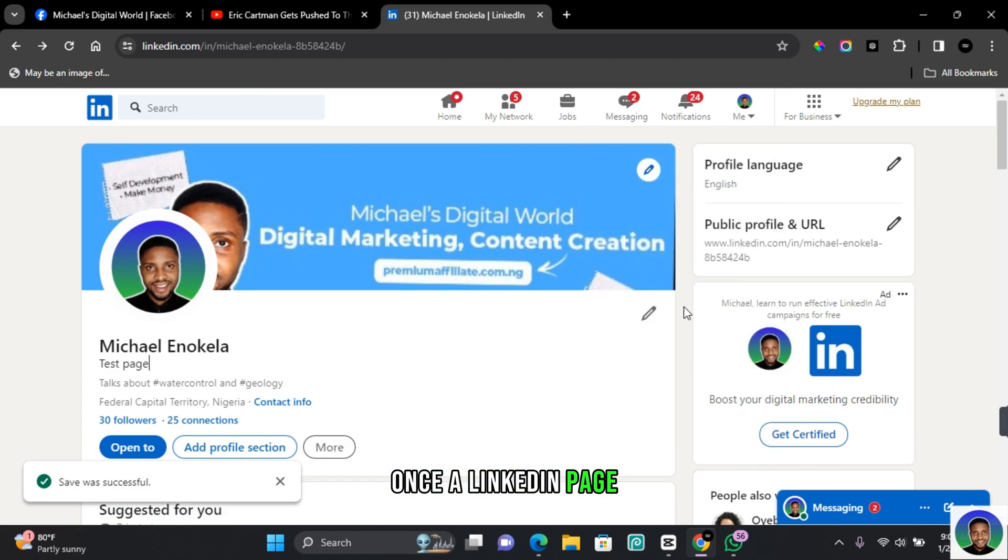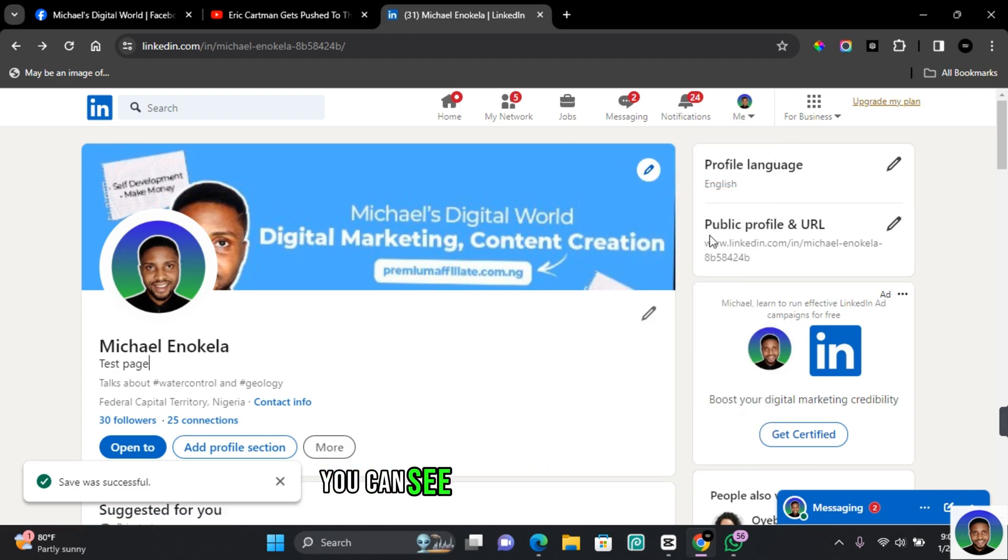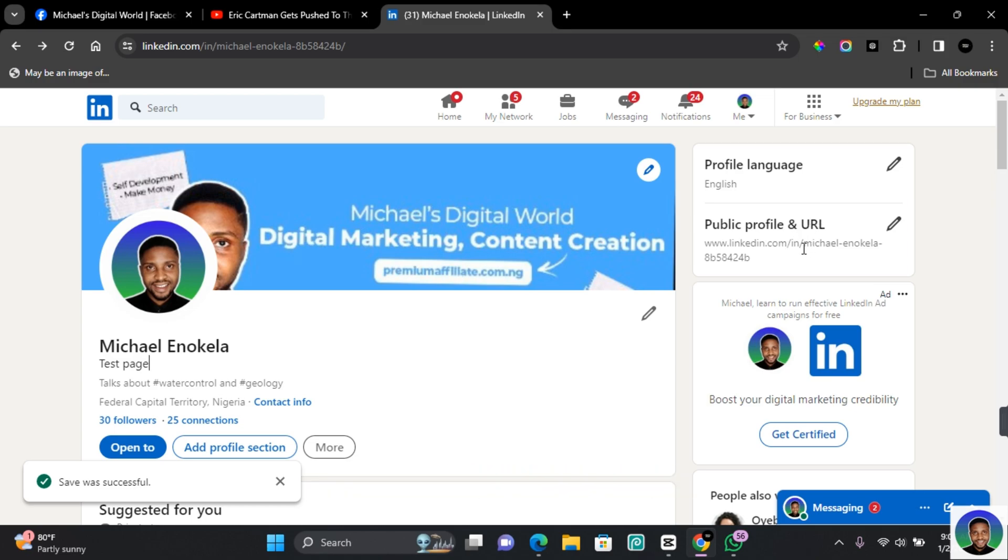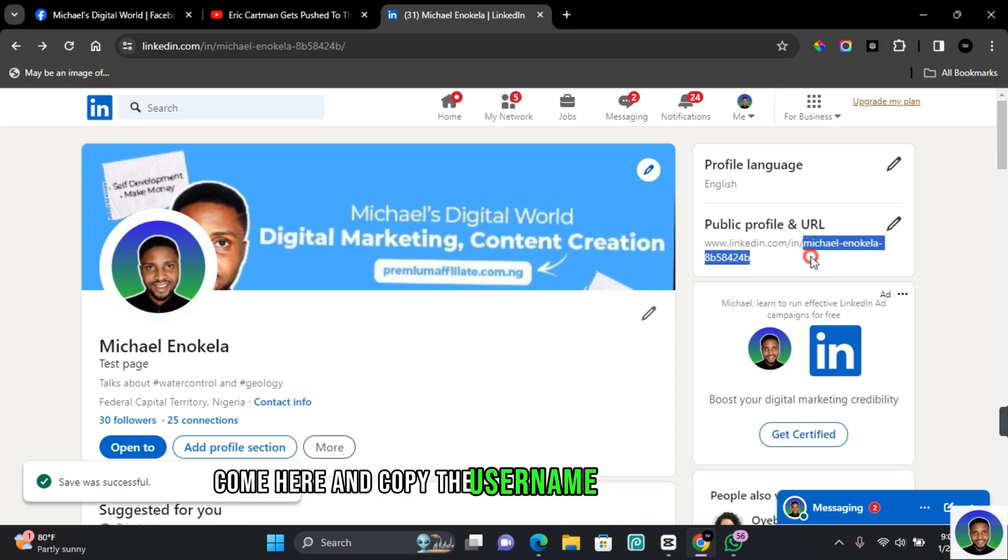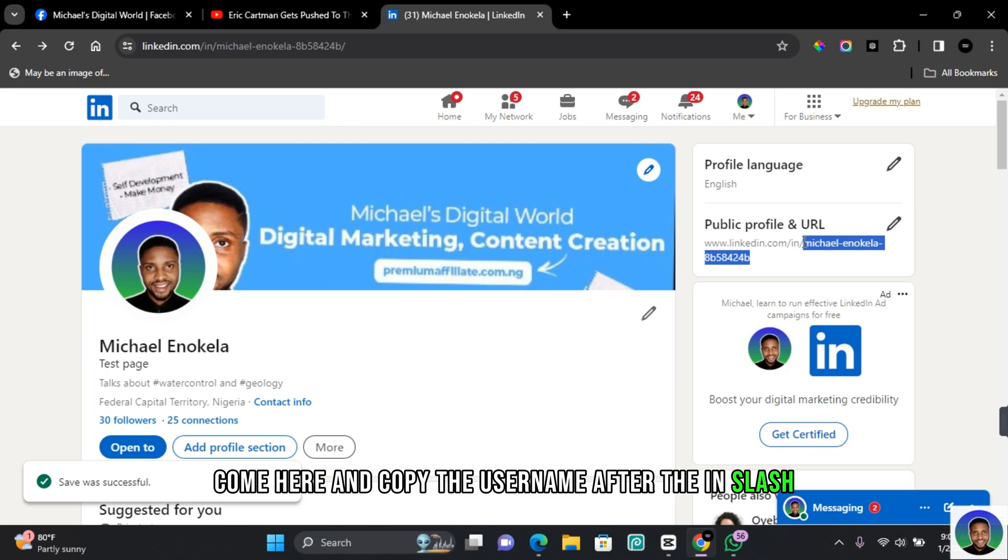Once you're on LinkedIn page, just at the top right, you're going to see Public Profile and URL. Come here and copy the username after the in slash.